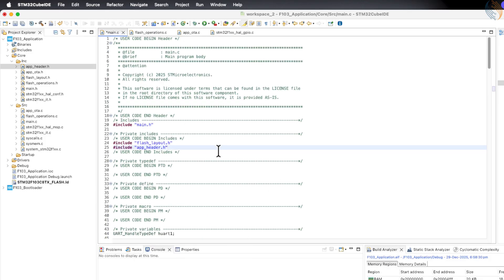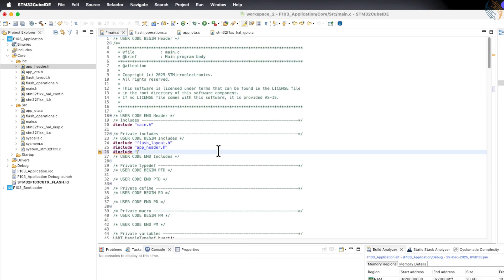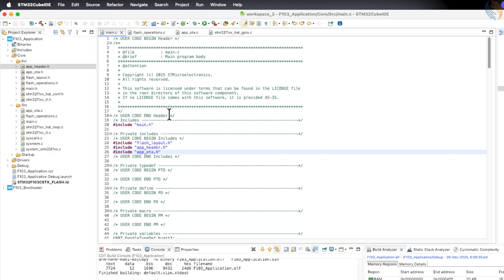That is all the required code change, so let's build the application project now.